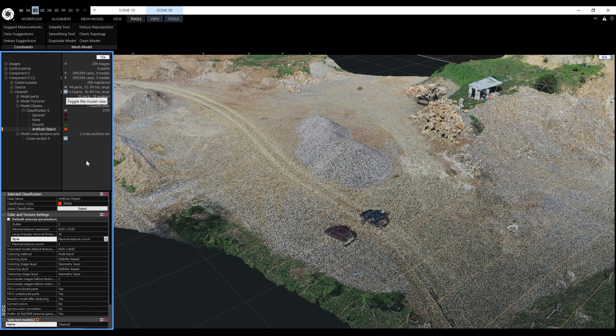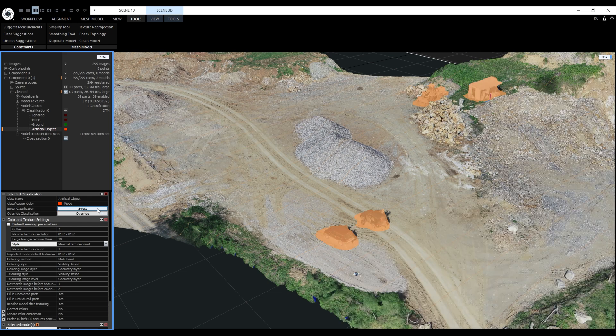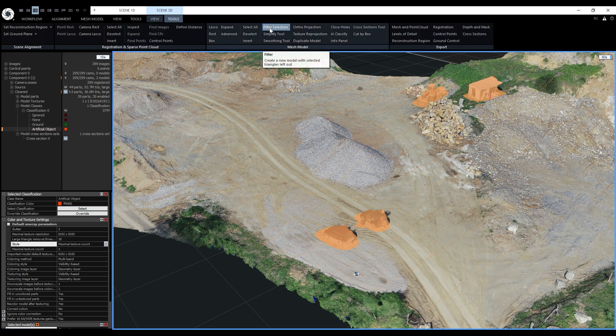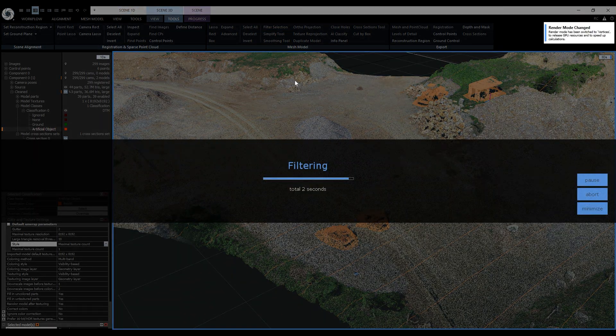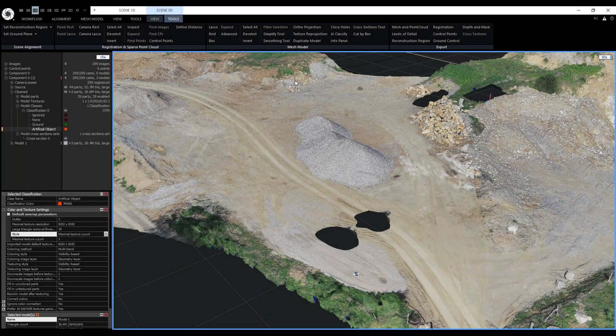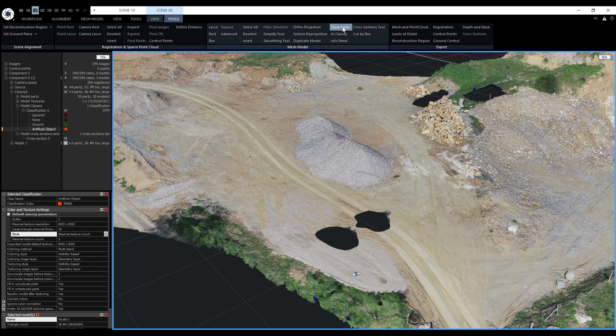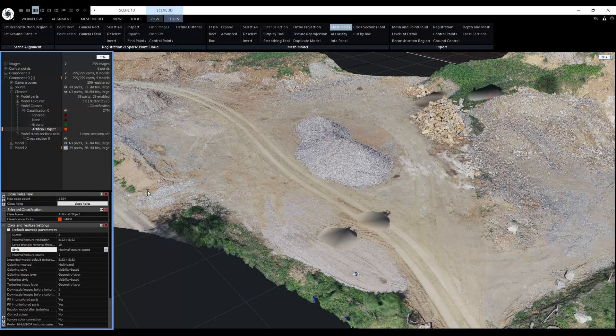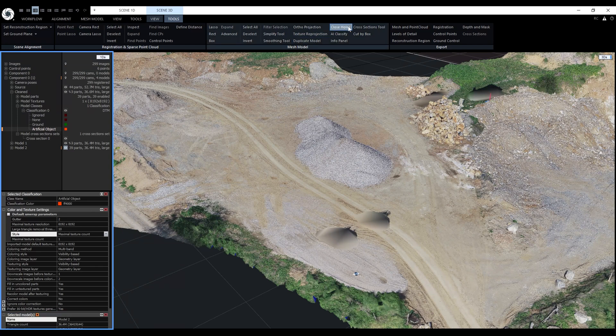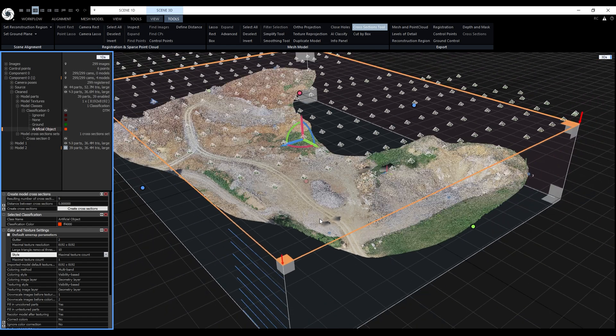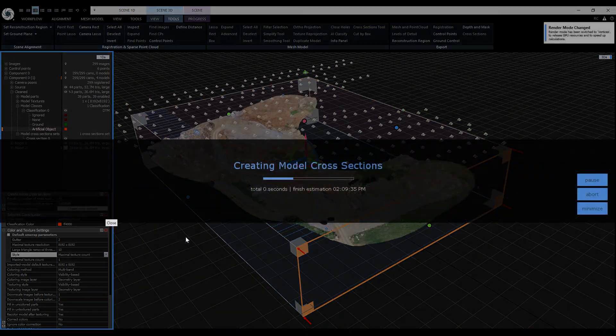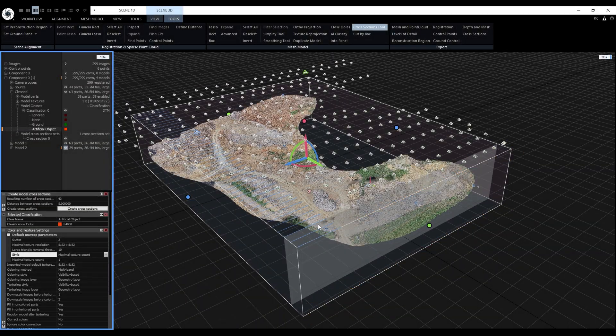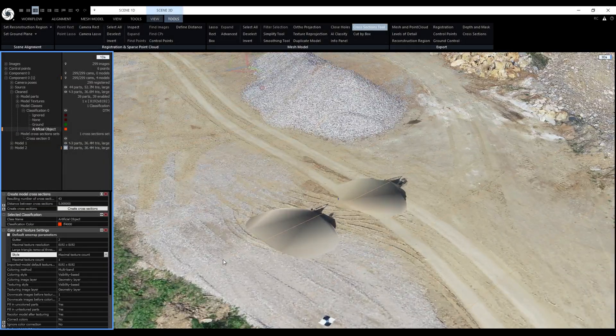Let's select the artificial object class and filter selection. This will create a new model without any artificial objects. Now let's click on close holes. Now we can see the holes have been closed. Now we'll generate the cross sections one more time with the same settings. This time the cross sections are going through the closed holes.